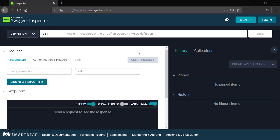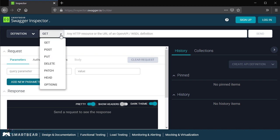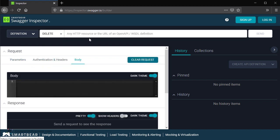First, in the top middle, we have a text box where we can enter the path of our API. Here we enter the different paths followed by the different options. Here we have Get, Post, Put, Delete and so on. So you need to select the particular operation followed by the specific path here.